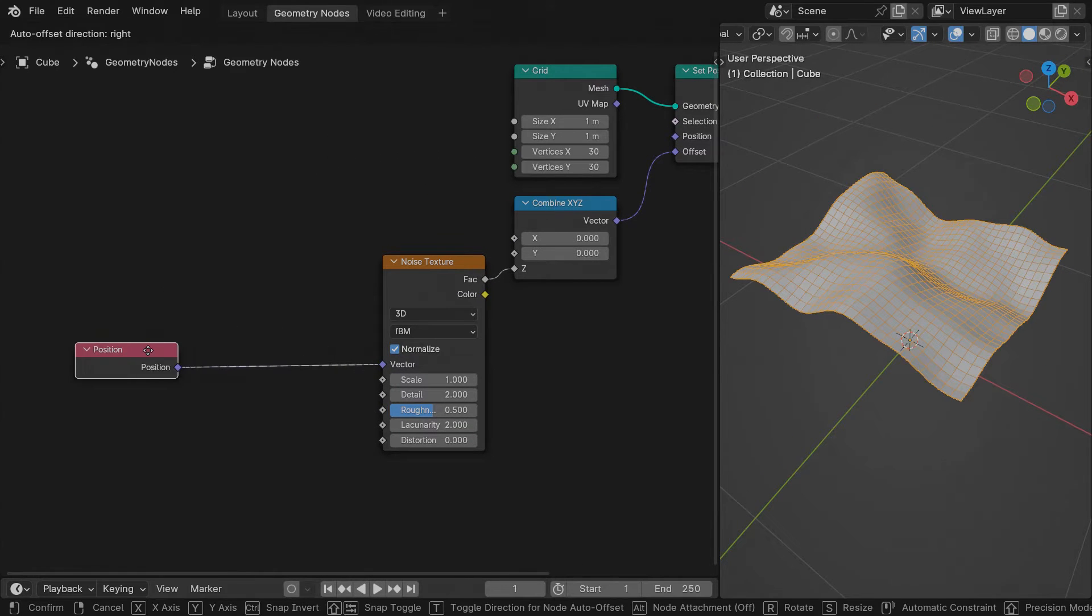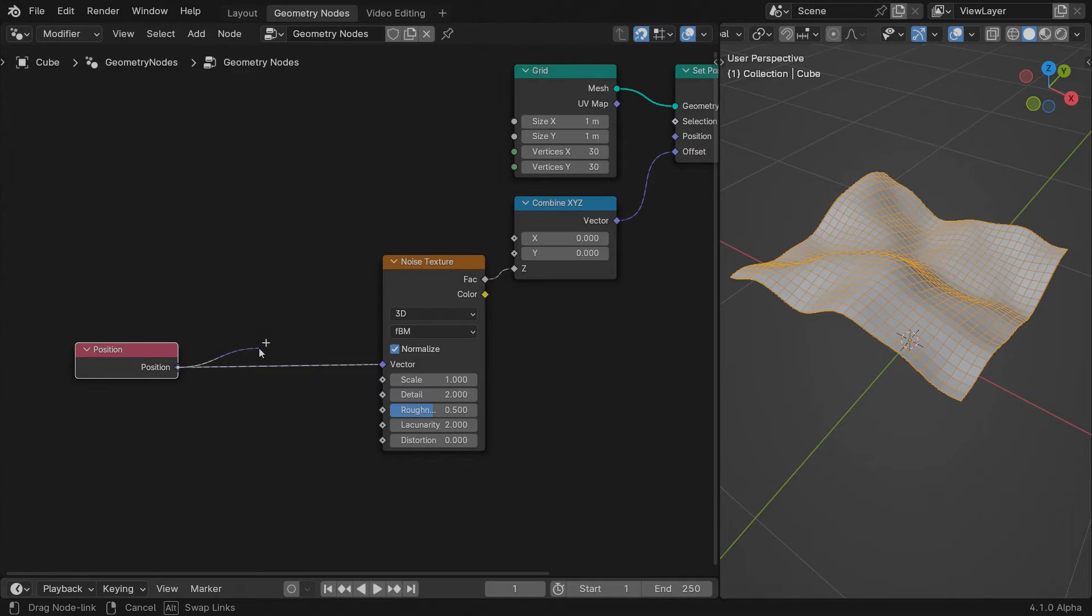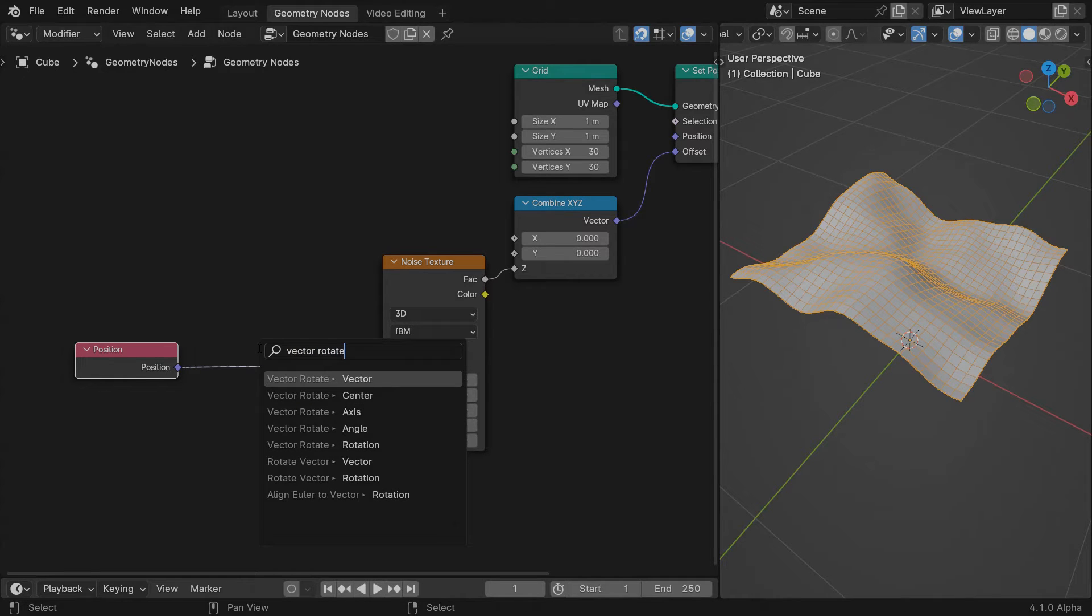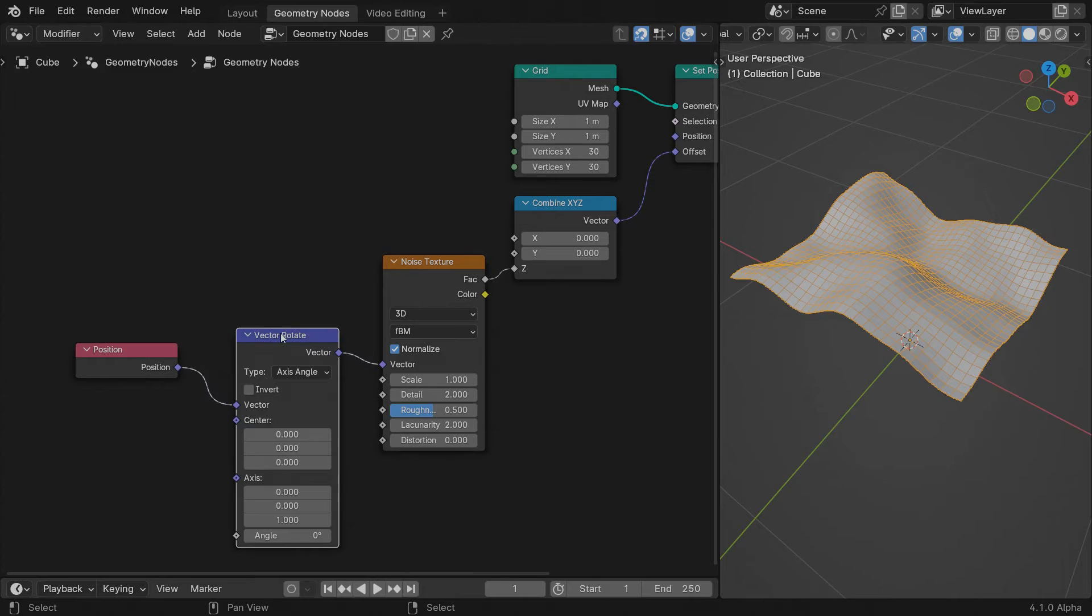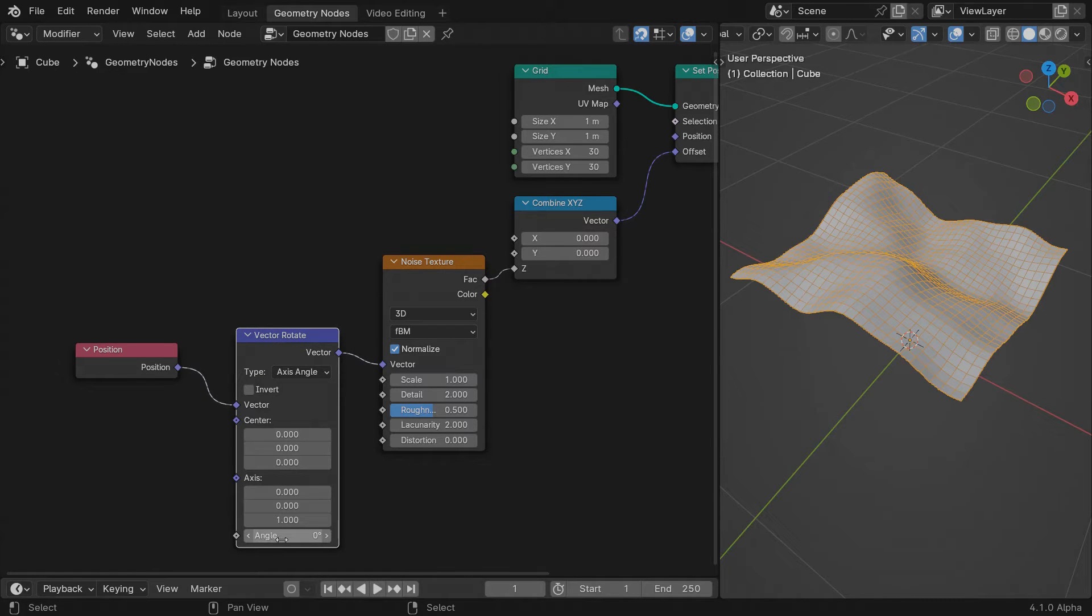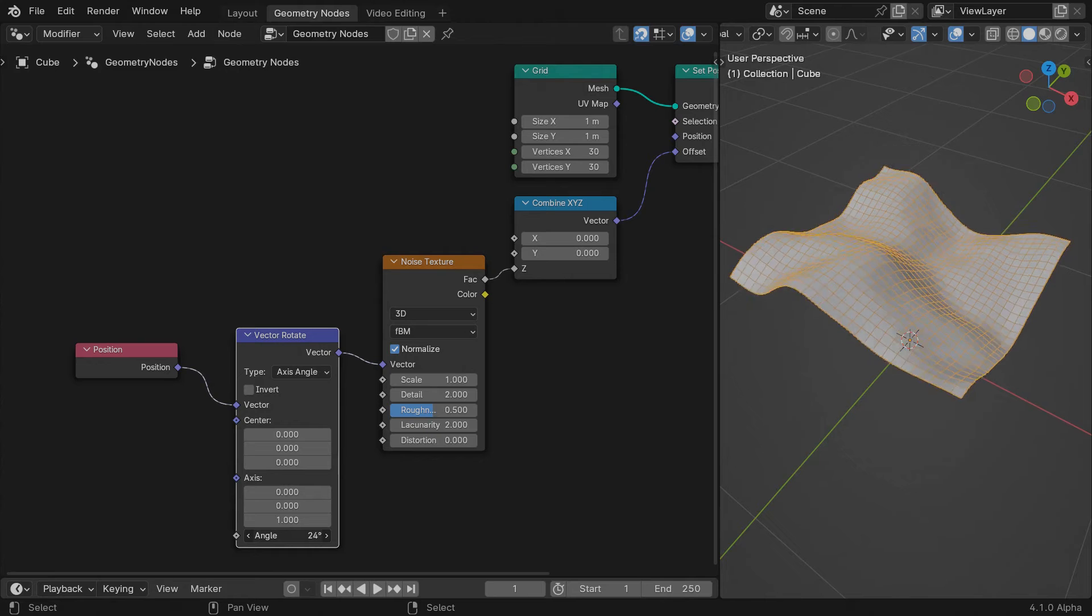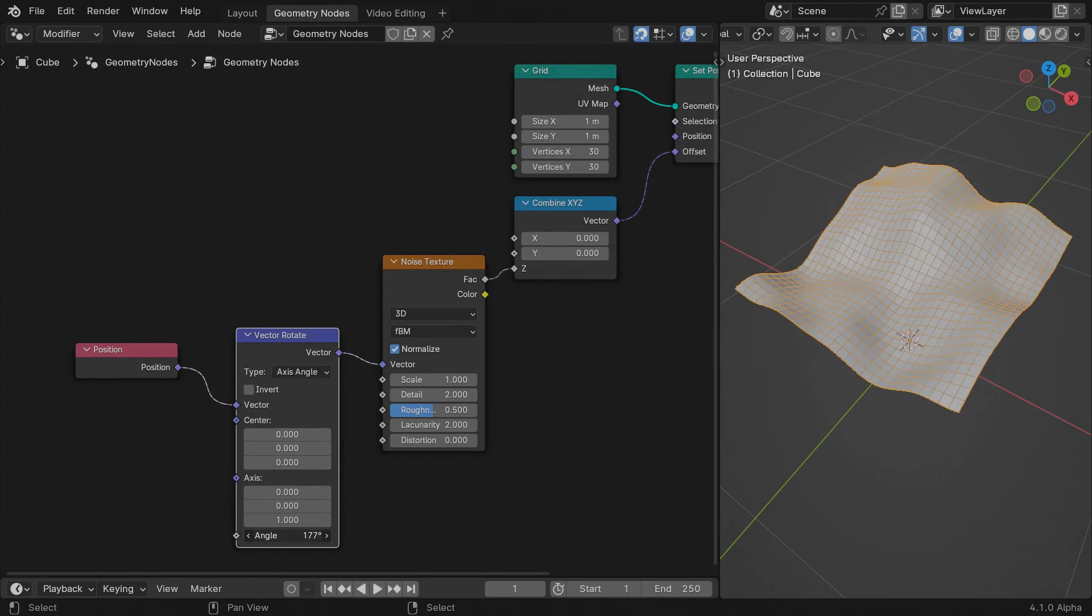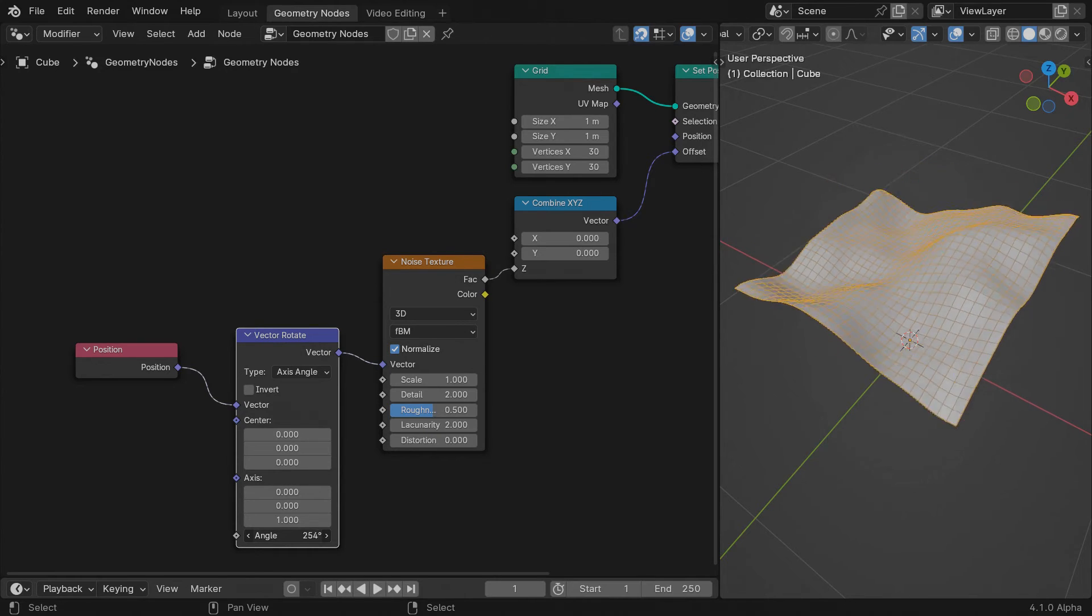To have the noise animated and loop, we will rotate the position vector of each point a full 360 degrees during the course of our scene duration. Insert a vector rotate node, play with the angle amount and see the noise deform the geometry.